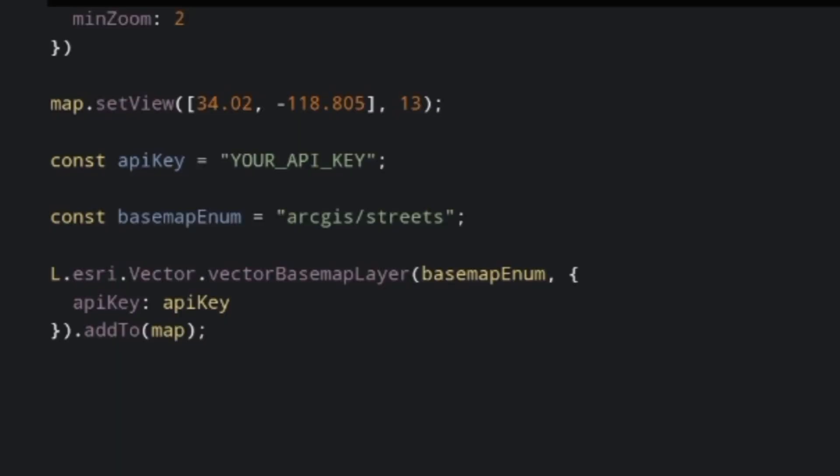Now let's get to the code. We'll start with the basic feature layer code that we made in day three. Because the data set I've been using of haunted places is so large, I've chosen to use a smaller data set this time to showcase data in a more limited area. This feature layer is a set of streetlights in the county of Arlington, Virginia.